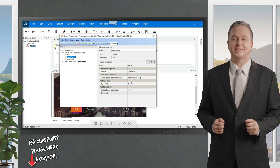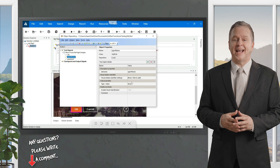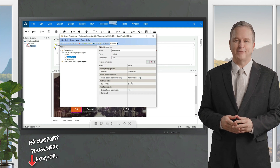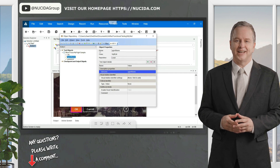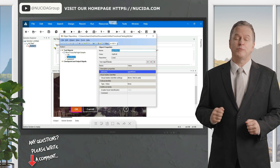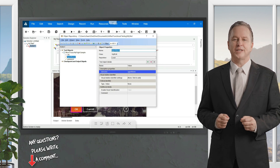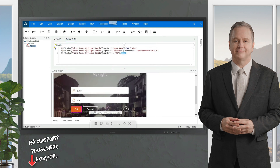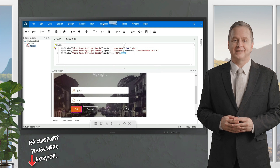When you are executing this test case on the actual application, it's going to match all the properties of the application. For example, the name is 'agent name', the class is 'edit box', and it is stored in a local repository. Now there can be other objects on the application too — let's see the cancel button. The cancel button is not recorded, so it is not being highlighted in the memory of UFT.